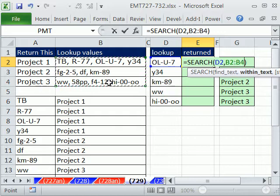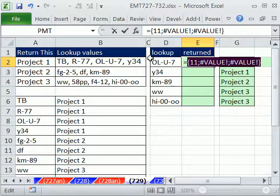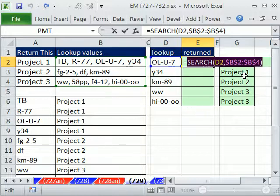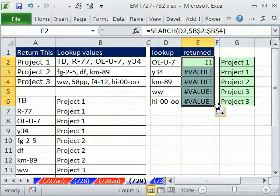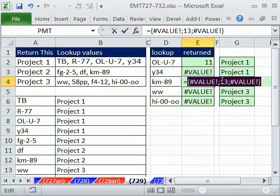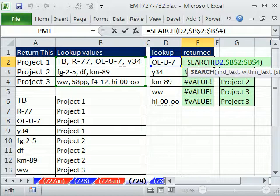Let's hit F4 to lock that range and see what this returns. Highlight it and hit F9 to evaluate. It's returning three items because we gave it three cells. The item is not in the first or third cell — those give a value error — but it's the 11th character in the second cell. As we copy this down, it'll always return an array. Let's evaluate this one: the 13 means it's the 13th character, found in the second row. So a number in the array is an indicator of which row contains the match.